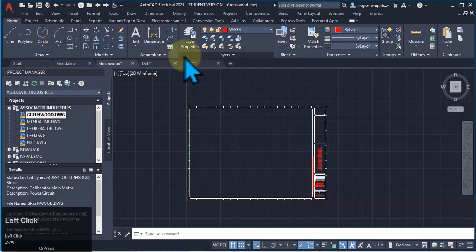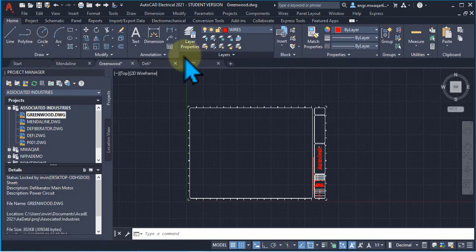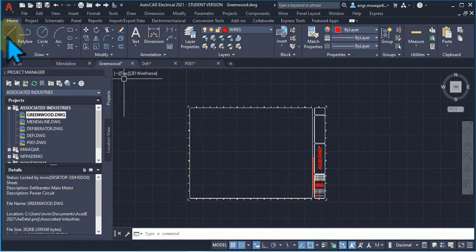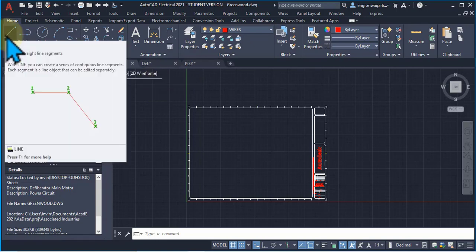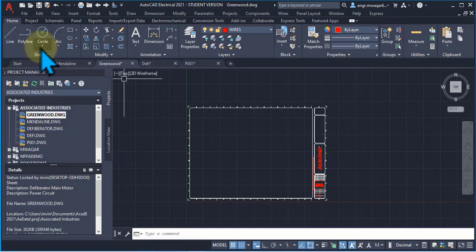If you click on any of the tabs, a command appears along with a shortcut command and a description of that command. The shortcut command is also important, and in the coming lectures we will mainly focus on the shortcut commands.